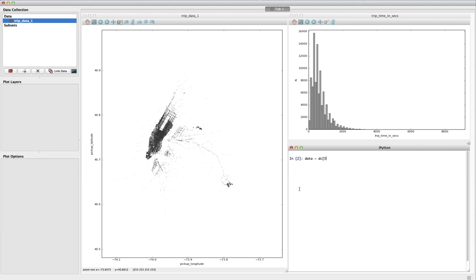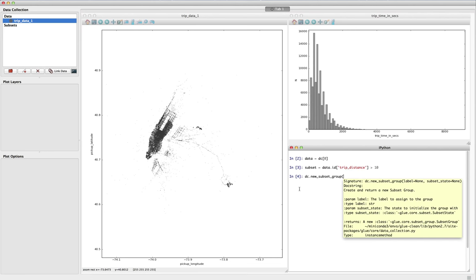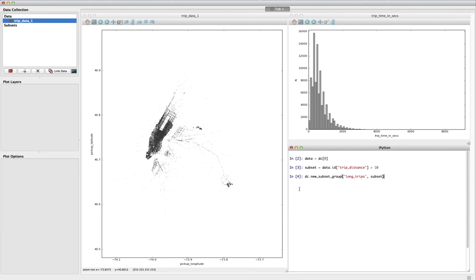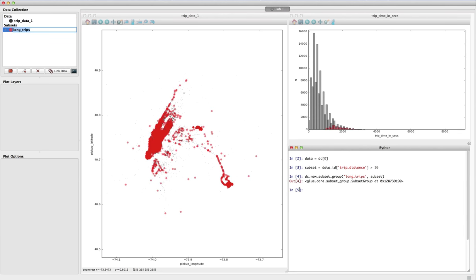Finally, GLUE is written in Python and makes it easy to interact with the data and subsets using a built-in IPython terminal. For example, we can define new subsets programmatically and have these be automatically highlighted in the interface.